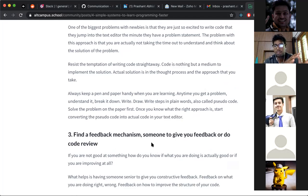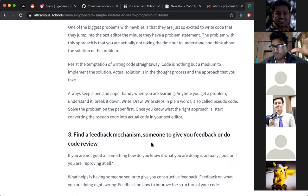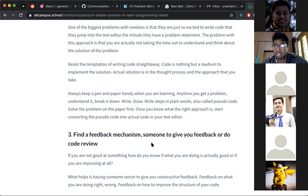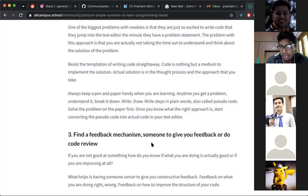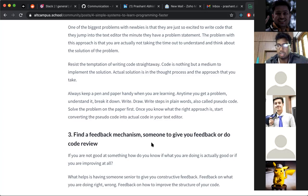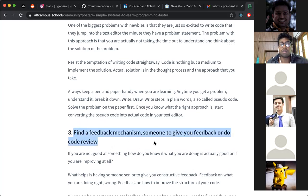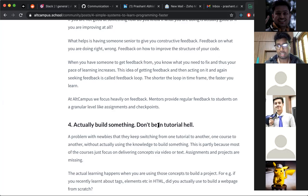My third point: a lot of people fail to make progress because there's no one to give them feedback. At Alt Campus, mentors schedule checkpoint calls, review your code, and give feedback — for example, whether your HTML tags are semantically correct or your CSS is appropriate. Because the mentor gives feedback, you implement it and learn faster. So the third point is: 'Find a feedback mechanism — someone to give you feedback or do code reviews.'